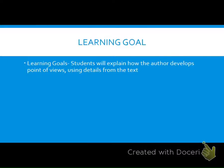Learning goals: students will be able to explain how the author develops the point of view using details from the text.